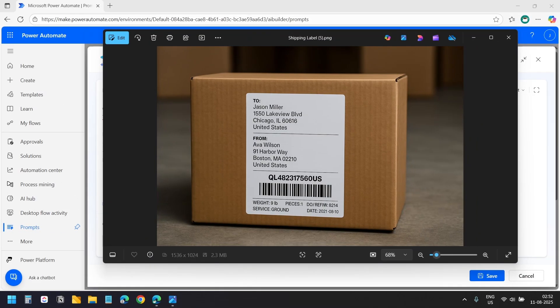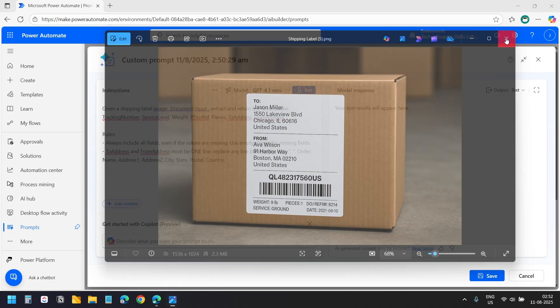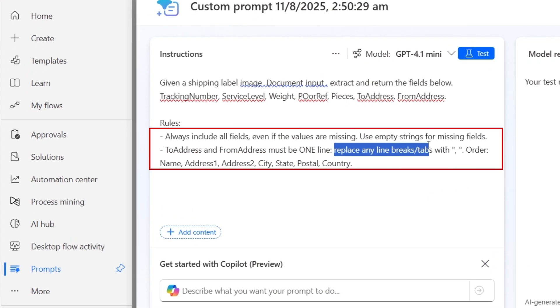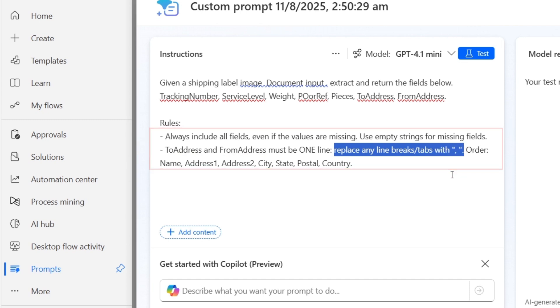On this demo shipping label, the address lines are split across multiple lines — name, street, city, zip, and then the country. The same applies to the other address. I want to save the full address in one column in Excel. That's why I asked the model to replace any line breaks or tabs with a comma.